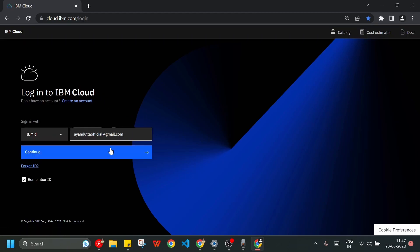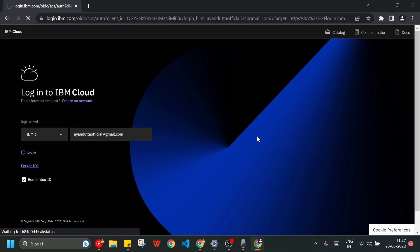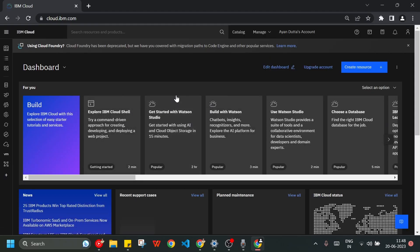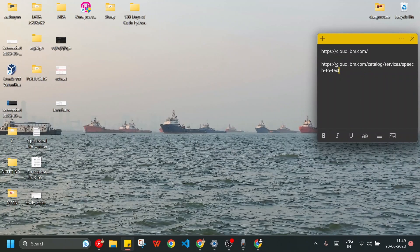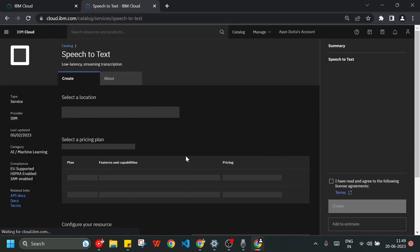If you don't have an IBM Cloud account, you can create one — it's just like creating an account on Facebook or Instagram. After logging in, we get the dashboard. Here we need to avail one service which is the Speech-to-Text API. I will copy this link and paste it in my browser, and we can see that this is the API we need to avail.